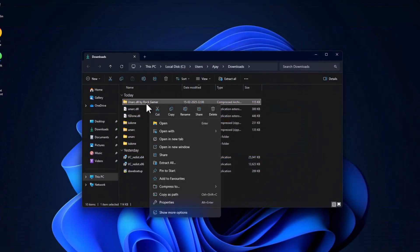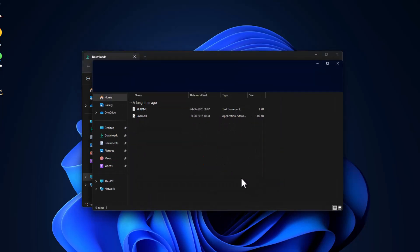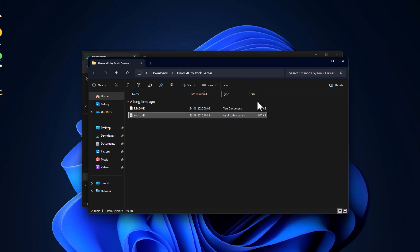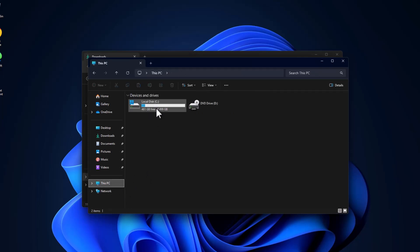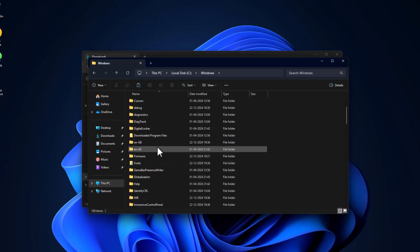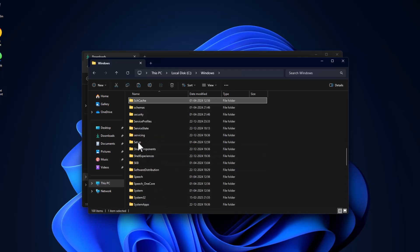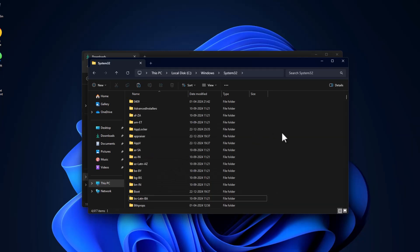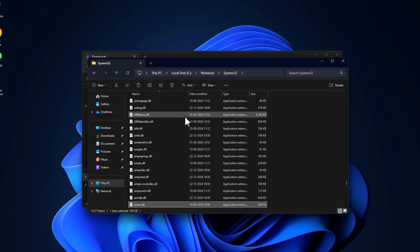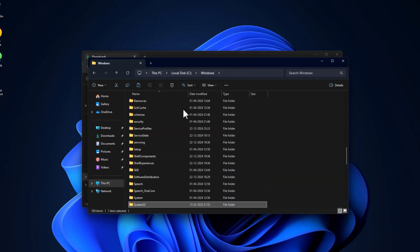Right-click on the unarc file, select 'Extract All', then select 'Extract'. Copy the DLL file. Then go to This PC > Local Disk C, double-click the Windows folder, find the System32 folder, double-click it. Right-click on the blank area, paste the DLL file, and select 'Replace the file in the destination'.